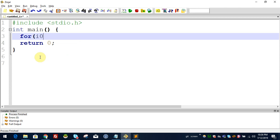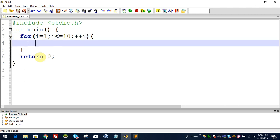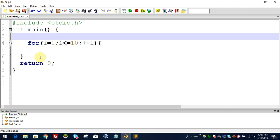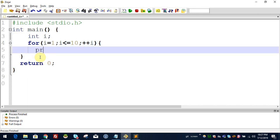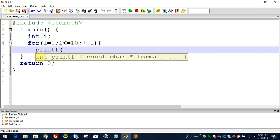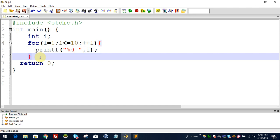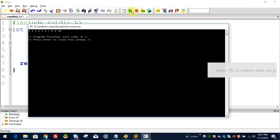For the loop example: i equal to 1, i less than or equal to 10, plus plus i. We declare i, use printf with %d and i. That one is executing so that 1 to 10 will display.